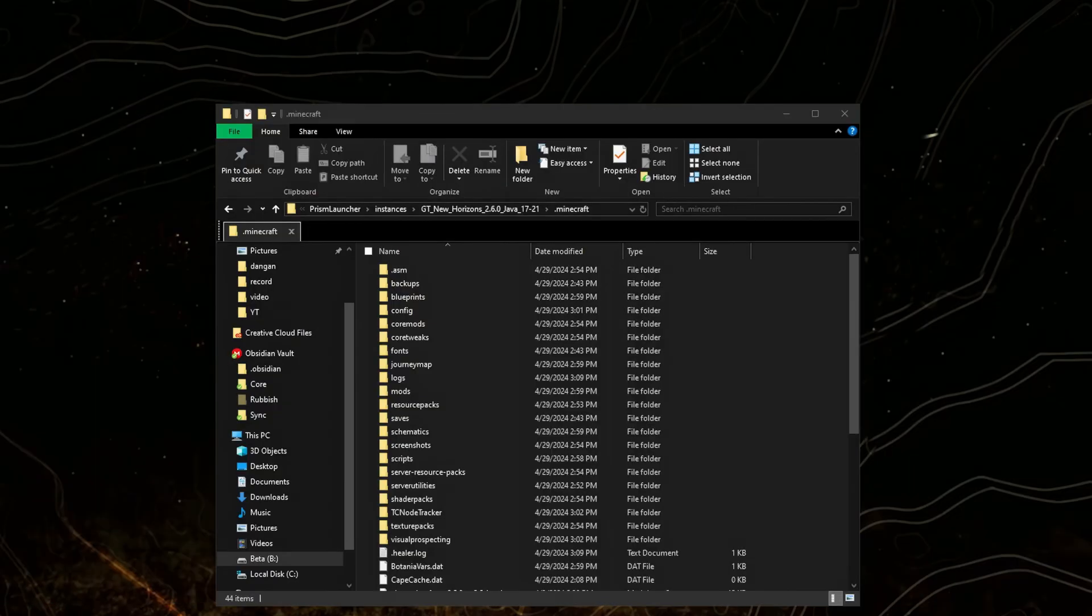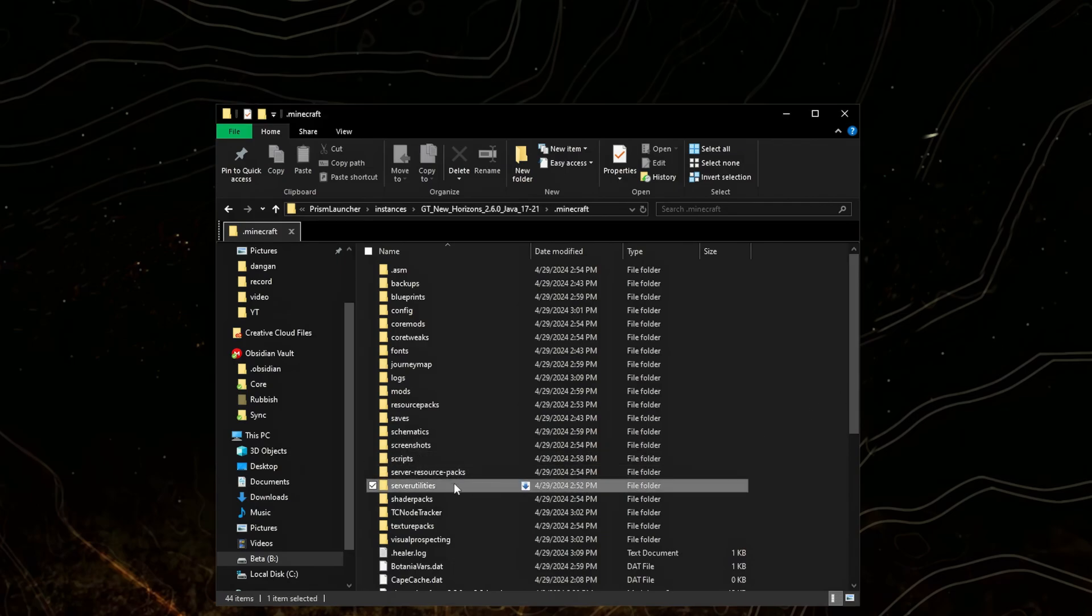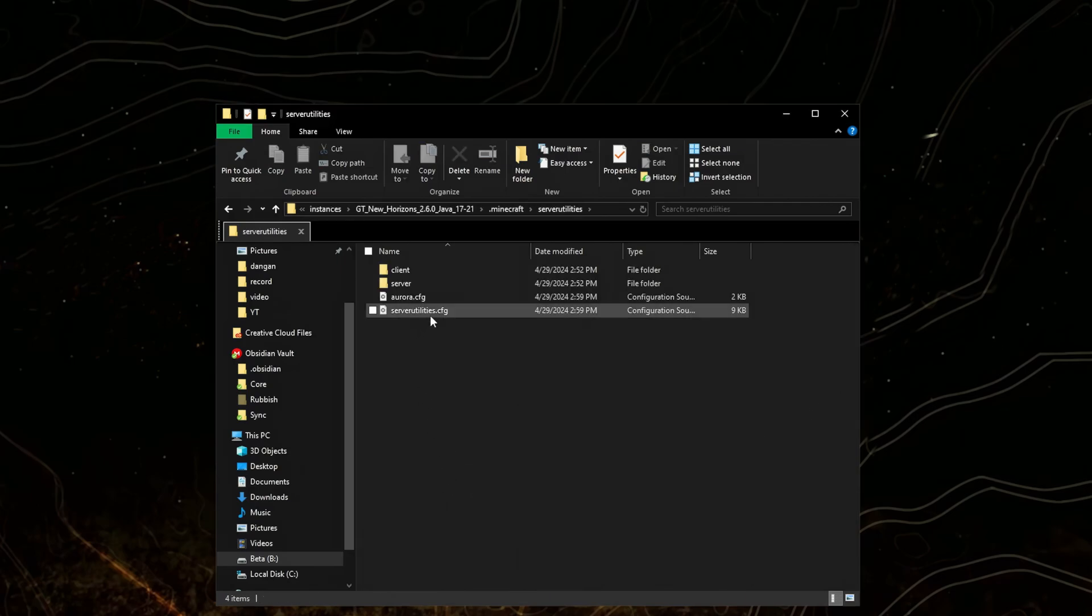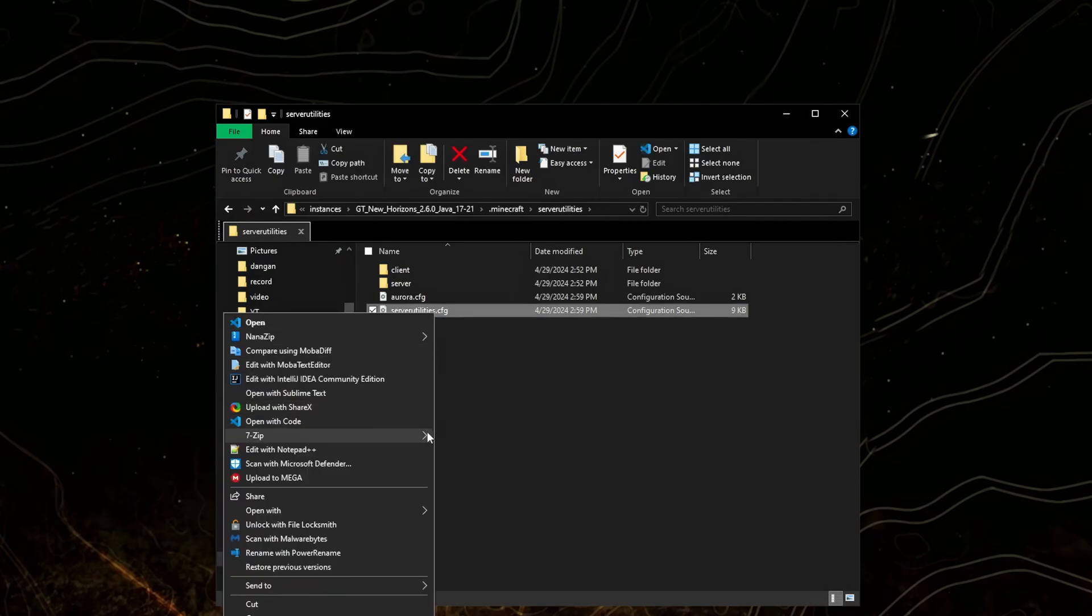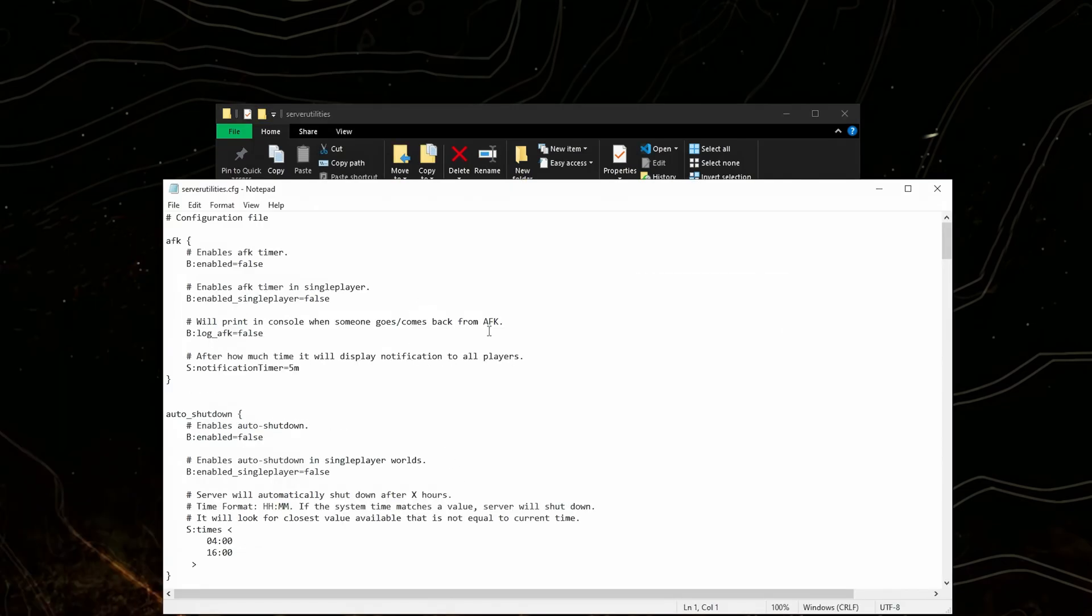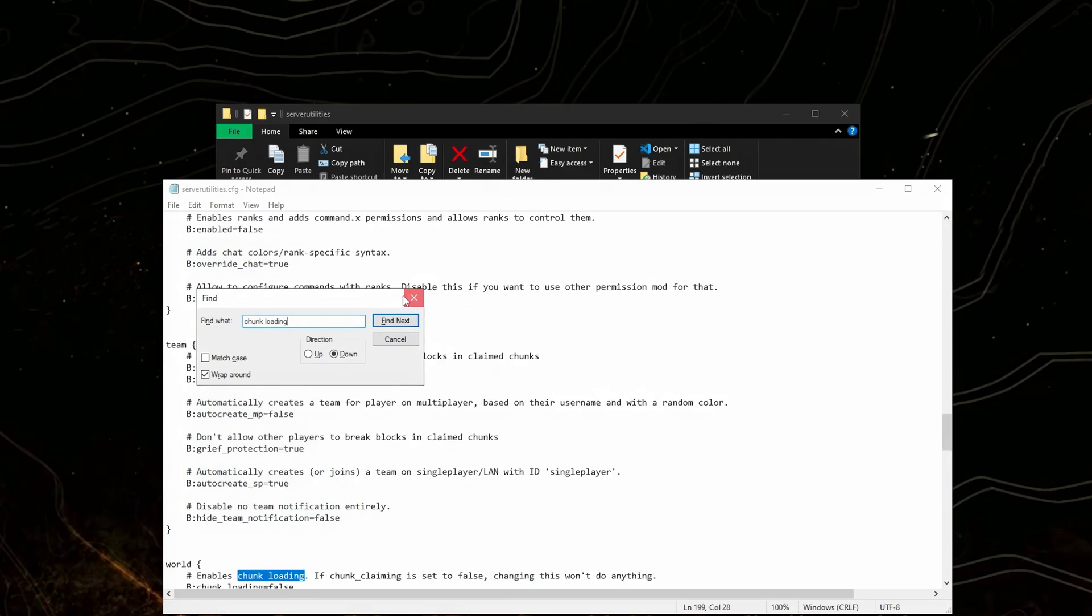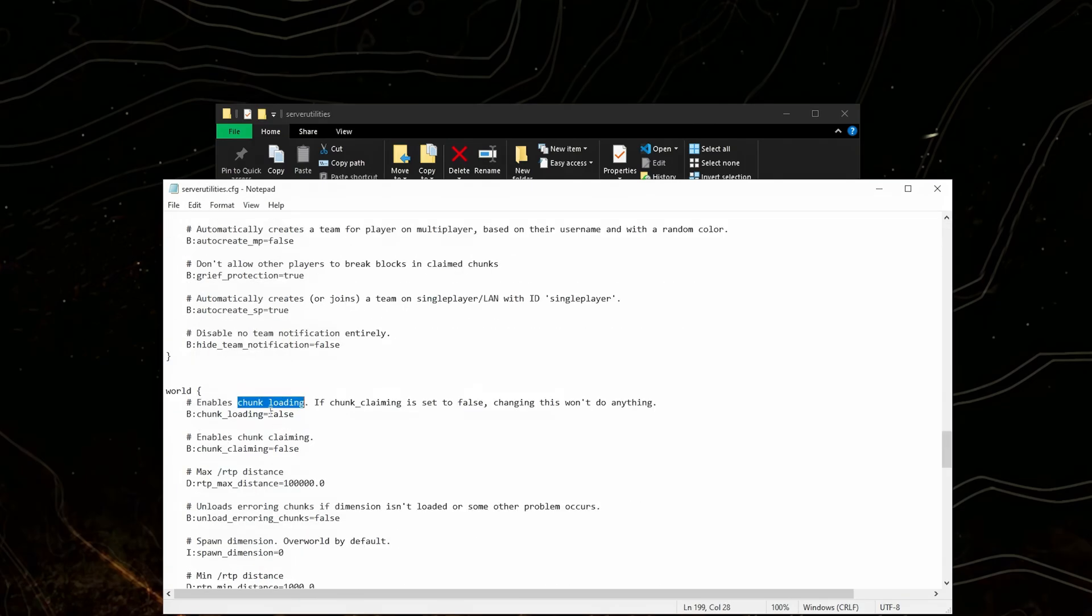The last thing to modify is the configs you've set yourself. We want to enable chunk loading, so I'll go to serverutilities, serverutilities.config, search for chunk loading, and enable.